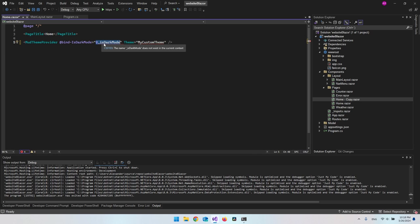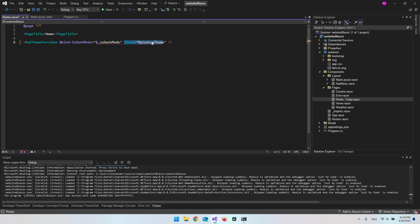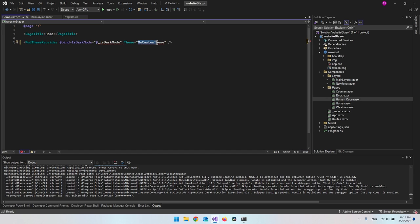That is a variable we'll create in the code section in a moment — the IsDarkMode variable, which will be a bool: either true or false. We can change it when we click the button or icon. As a little extra, I'll also include a custom theme, so you can say Theme equals MyCustomTheme. We'll create our own colors to define how it looks in light mode and dark mode.